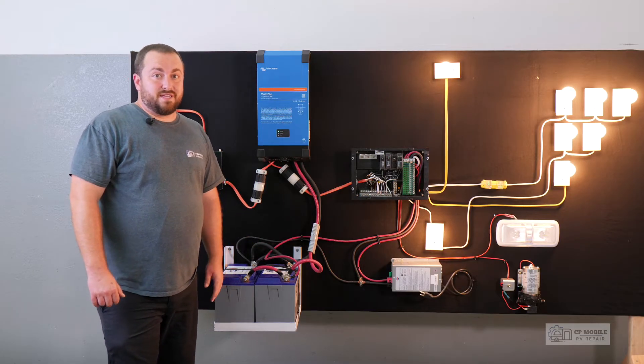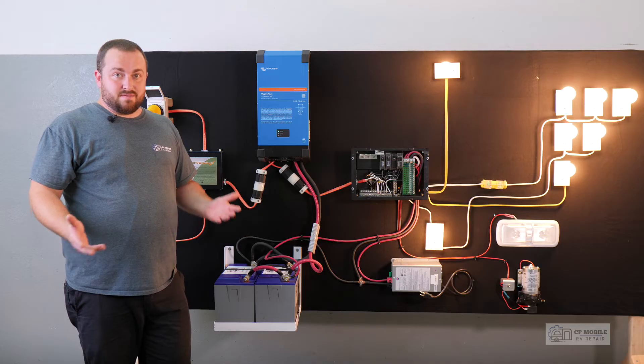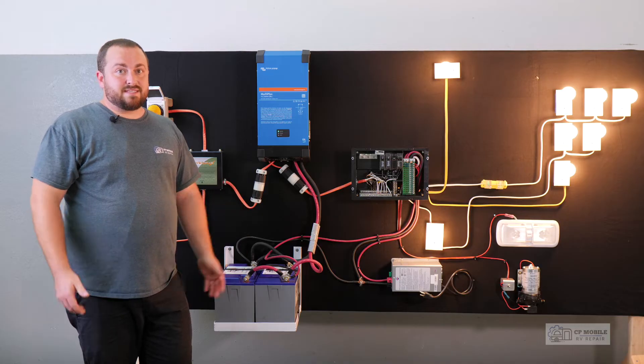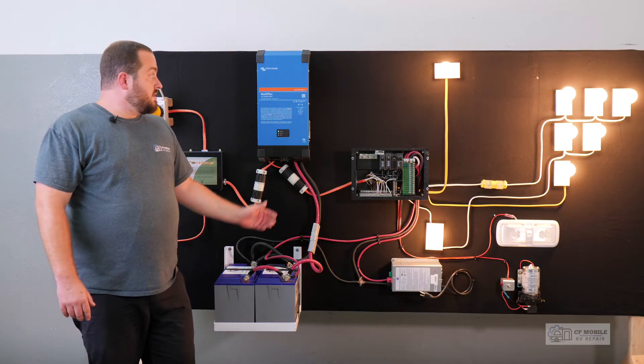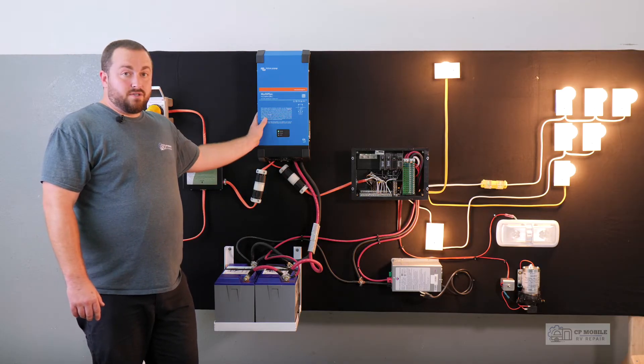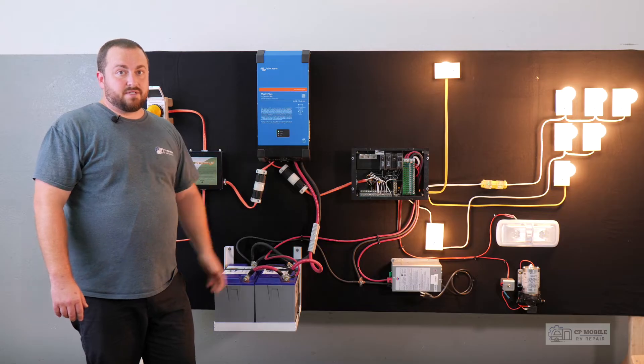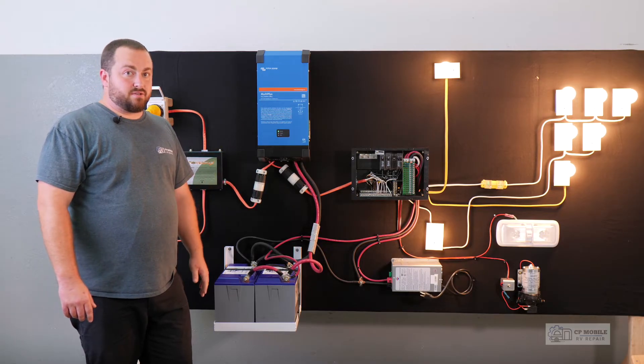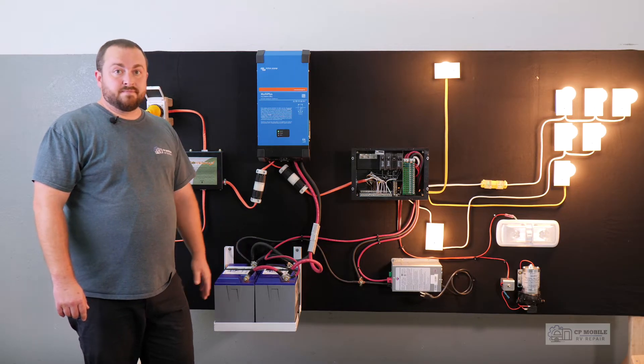Gas electric fridges are pretty inefficient on electric. I see them draw somewhere around 300 to 600 watts continuous, so this being a 2000 watt inverter can handle the load just fine, but it does drain the batteries down pretty quickly.